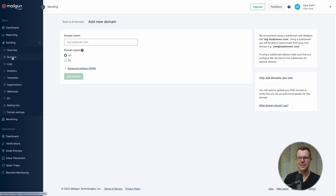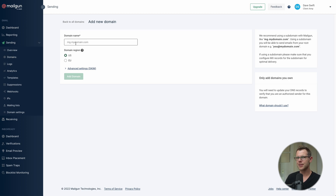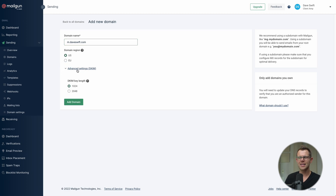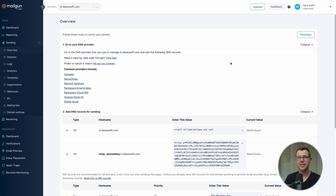I'm logged into my Mailgun account, under Sending > Domains, and I clicked 'Add a new domain'. You might be tempted to type your plain domain name, but Mailgun likes to use a subdomain — in my case I'll use m.daveswift.com. I'll choose the US region, toggle on the advanced DKIM settings, go with a longer DKIM key, and hit 'Add Domain'.